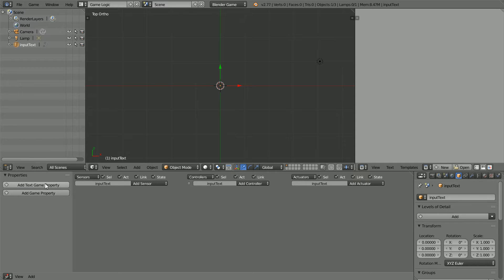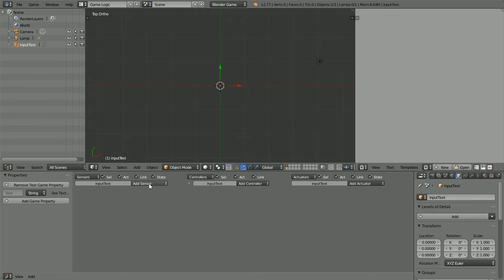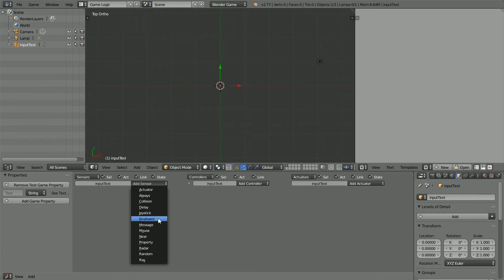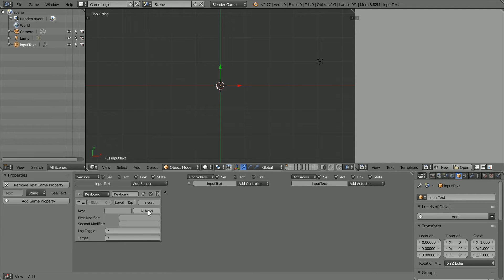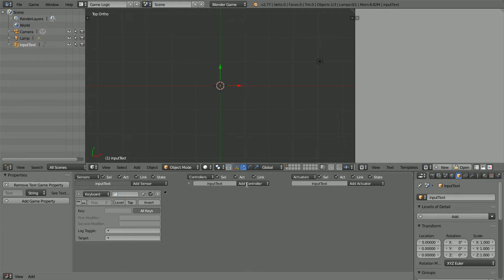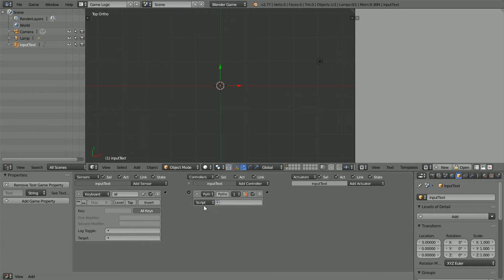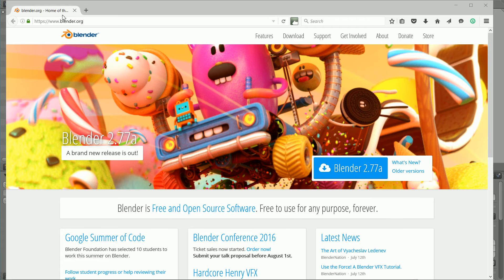Add a Text Game property so that we can change the text. Add a keyboard sensor and click All Keys so that it will send a signal when you press any key. Add a Python controller so that we can process the key that has been pressed.